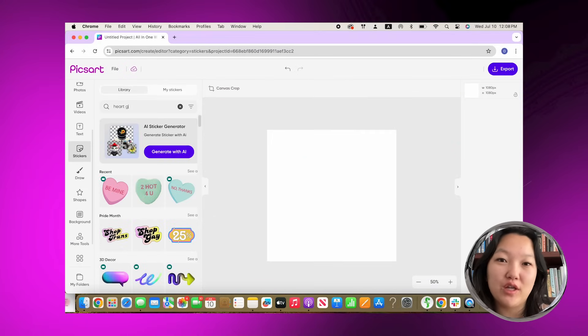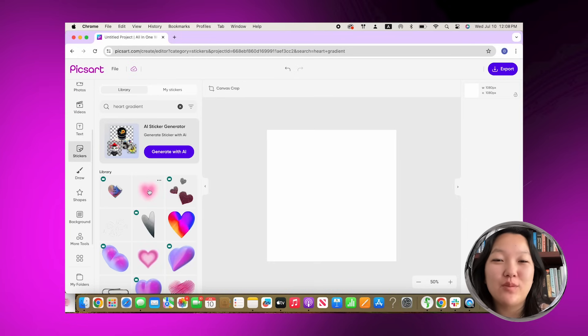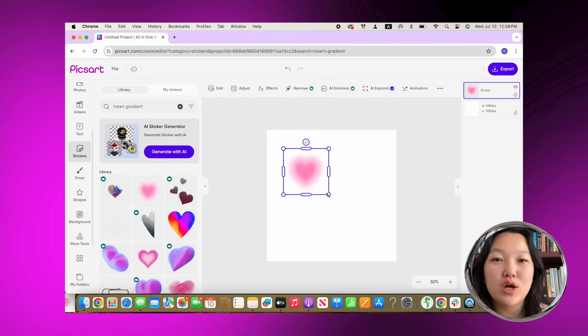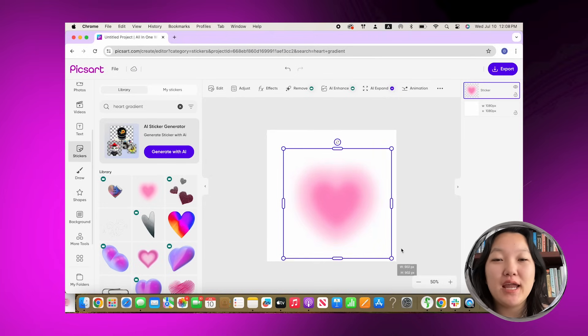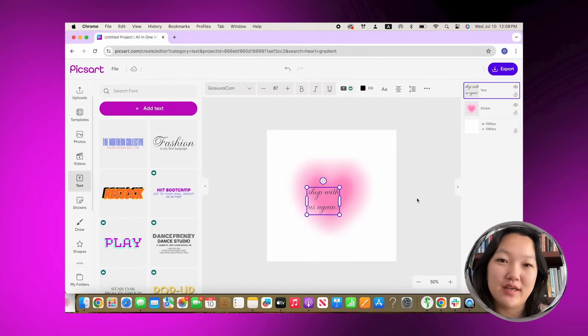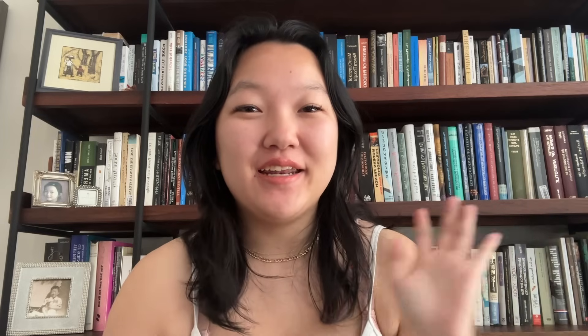Last, I'm going to show you guys how to create a shop with us again sticker. Keeping with the gradient theme, I looked up gradient sticker and just chose to write shop with us again. You can customize these around your own shop. That said, it's really that easy.